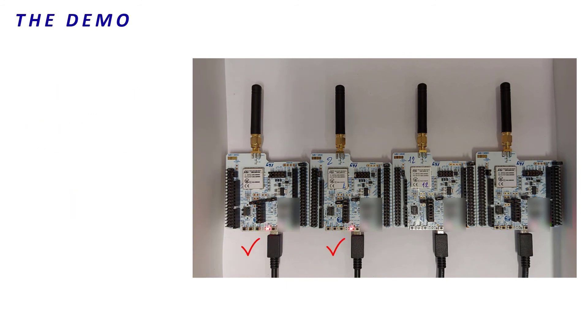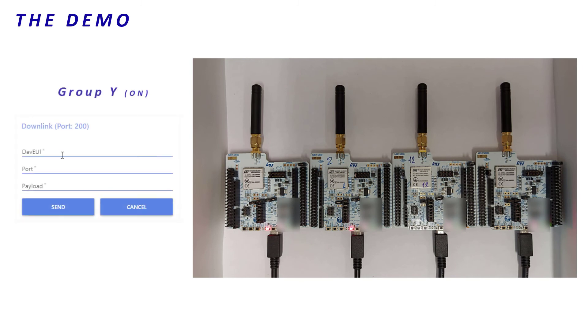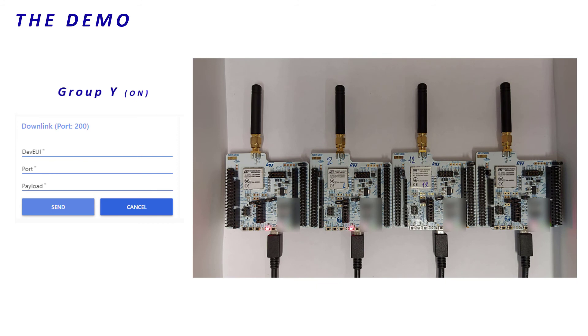Now, let's turn on the LEDs of the group Y. I set up the DevEUI of the multicast group Y and I send the downlink. Perfect, two LEDs turn on.